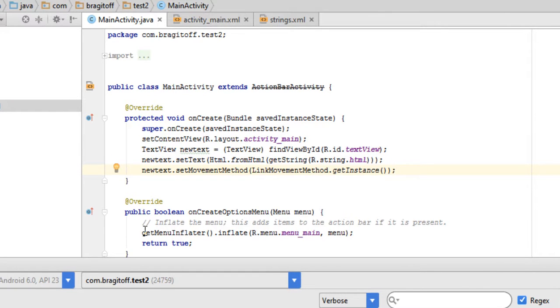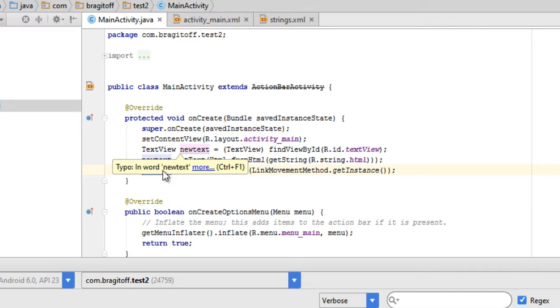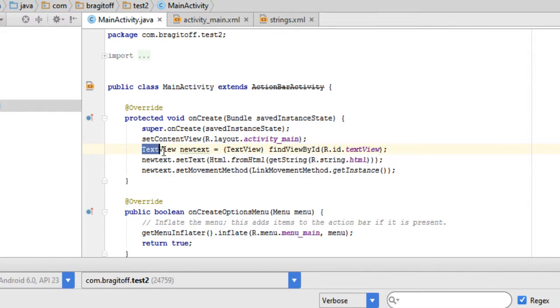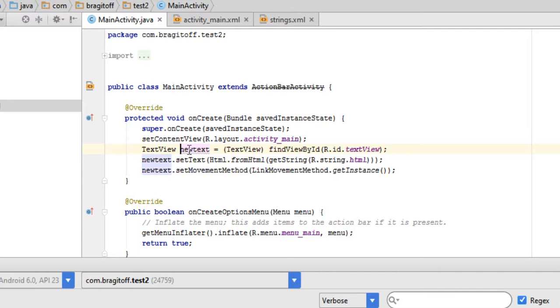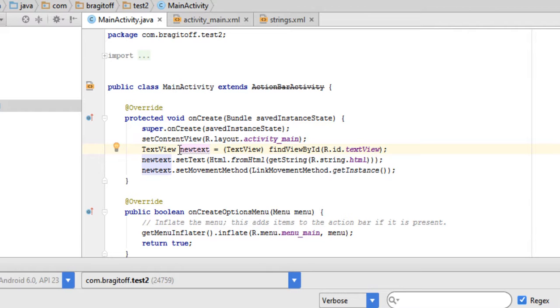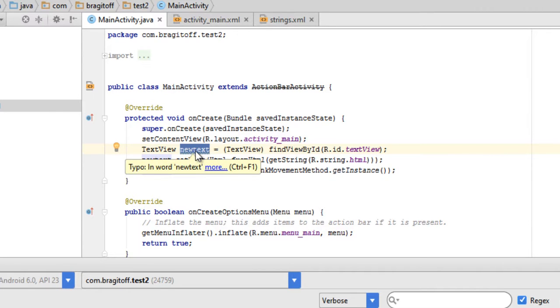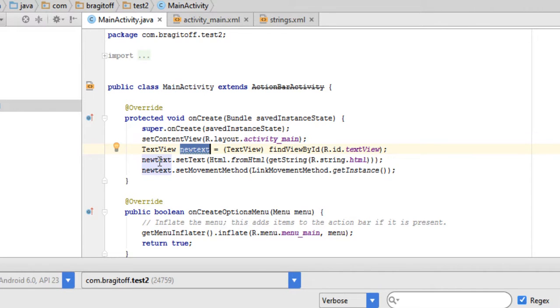What we're doing here is using the text view object that we created. In my case, I created the text view object and called it newText. You might be naming it differently, so make sure you use the same keyword. This keyword and this keyword and this keyword should be the same because this is the object of the text view.